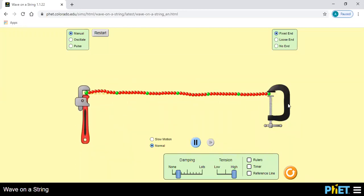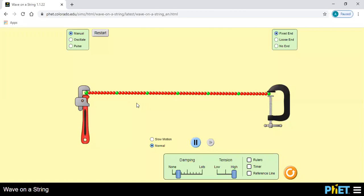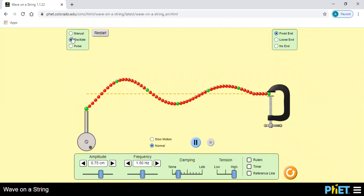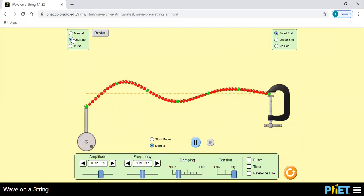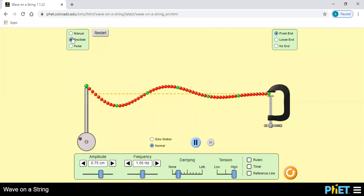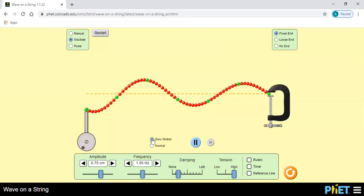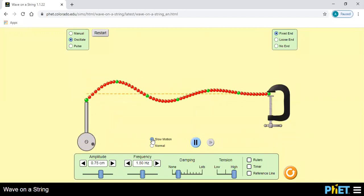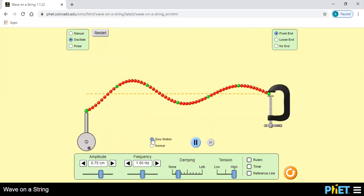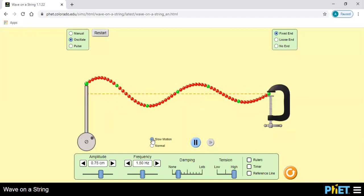This is the fixed end. This is the string — we will consider this as the string or these are the string particles. Now we can oscillate this string like this. This way wave formation happens. This will be in slow motion. Now you will get the action of simple harmonic motion here.